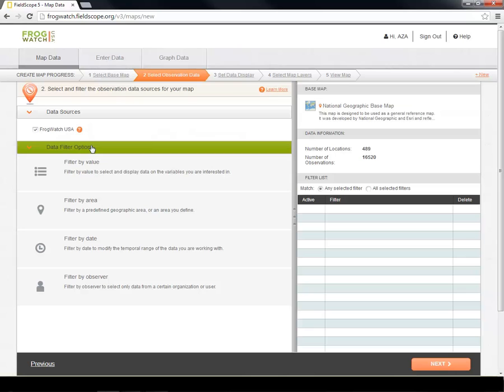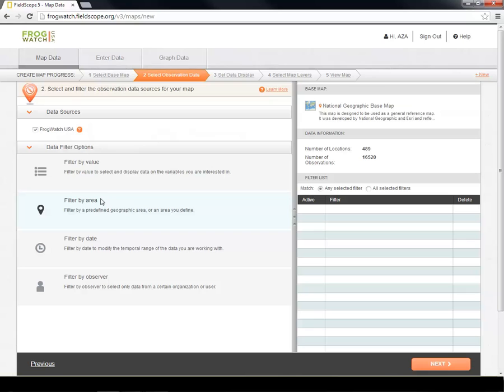You can use Filter by Value to show only data associated with groups within a variable. Filter by Area to show only data from sites within a defined area, such as a state. Filter by Date to show only data within a range of dates. And Filter by Observer to show only observations by a particular group, such as a chapter.